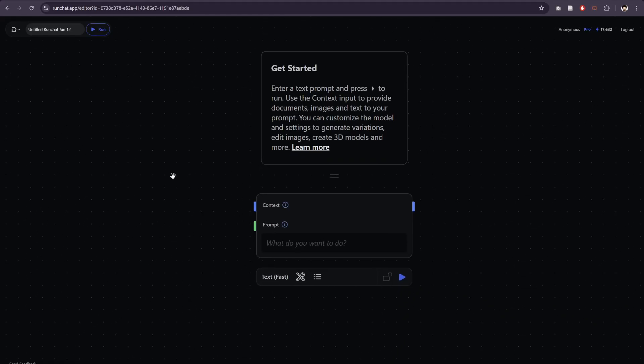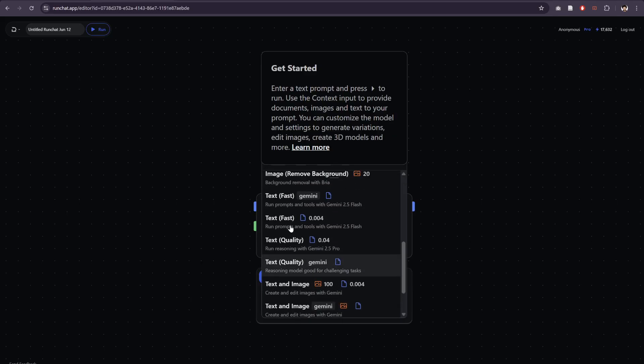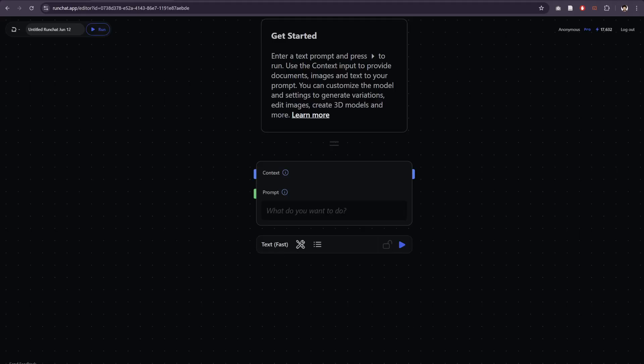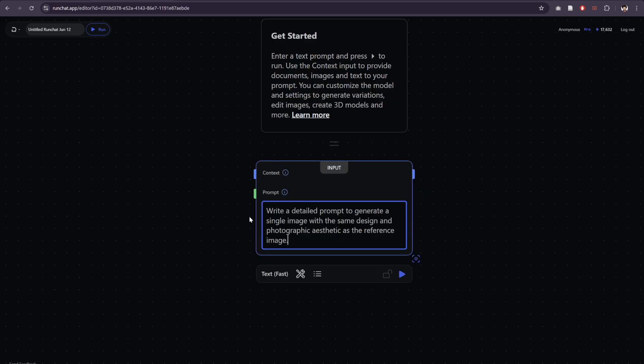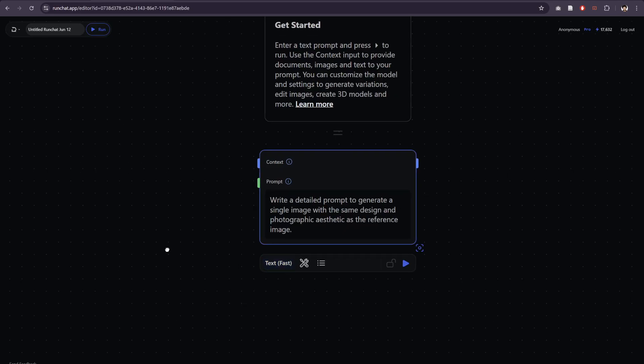We are going to use a text fast node, so choose text fast from the default node menu. For our prompt we can keep this pretty simple: let's just enter "write a detailed prompt to generate a single image with the same design photographic aesthetic as the reference image." We're going to connect up a reference image to our context here and then we'll describe it.